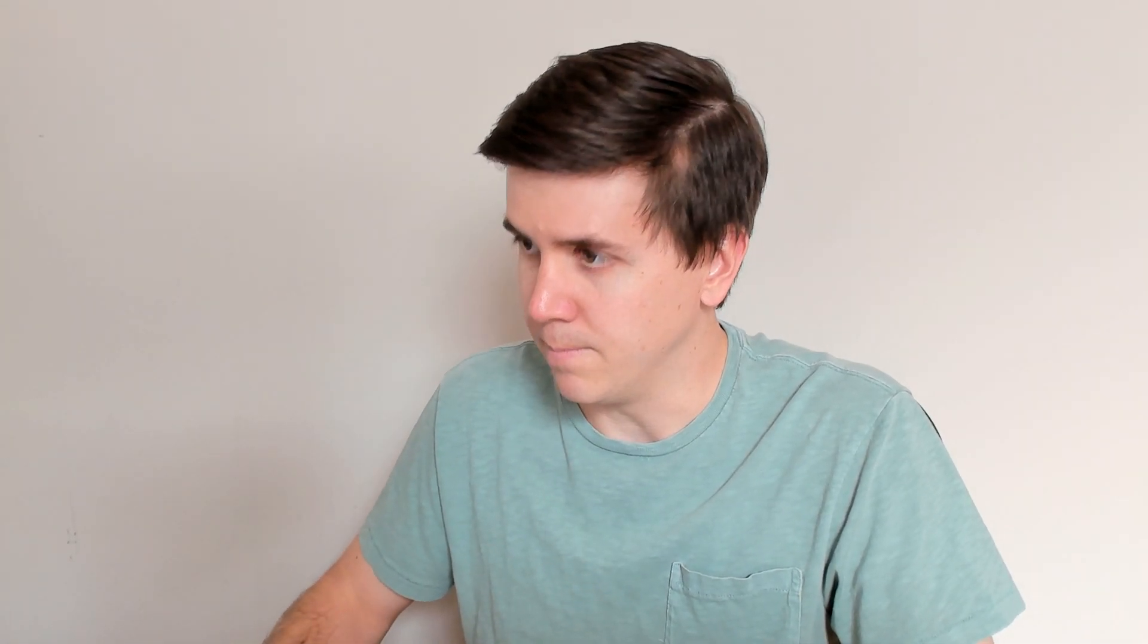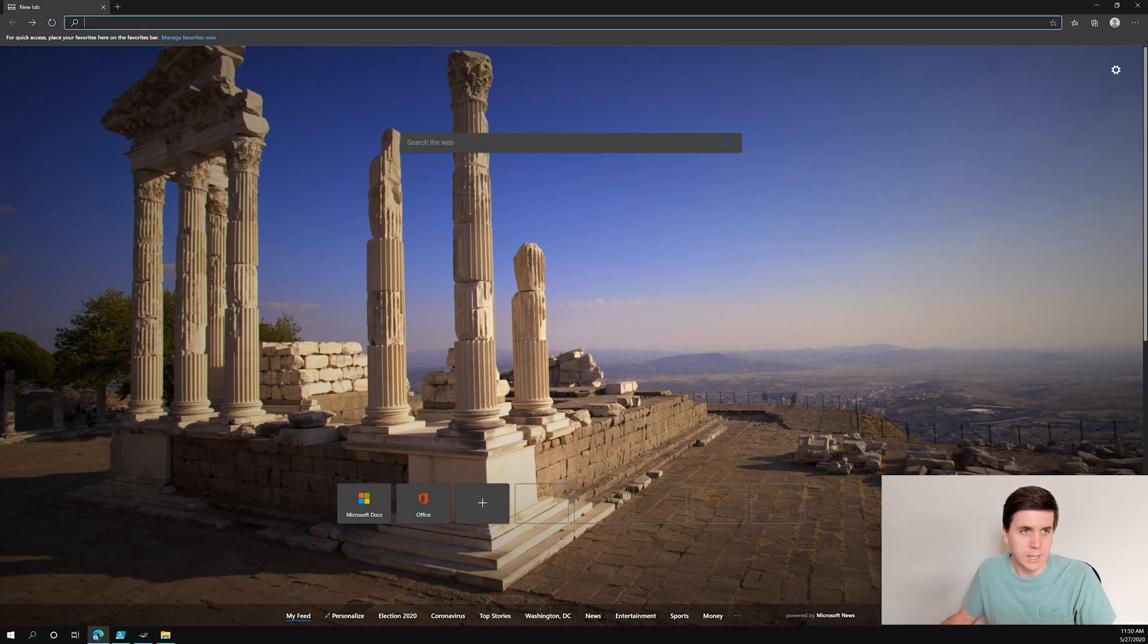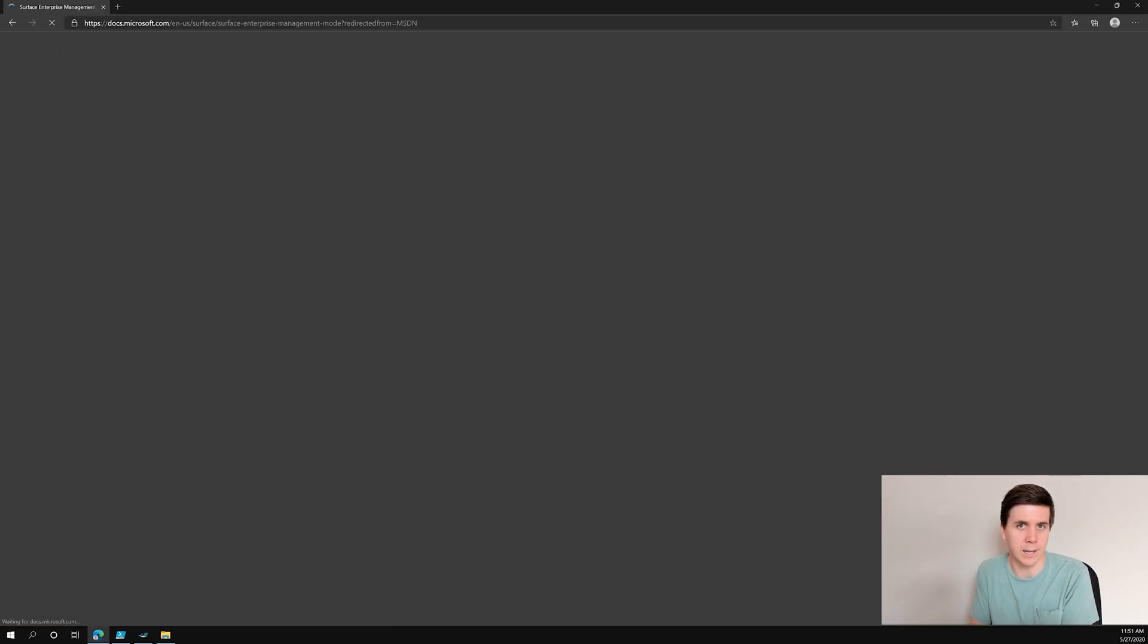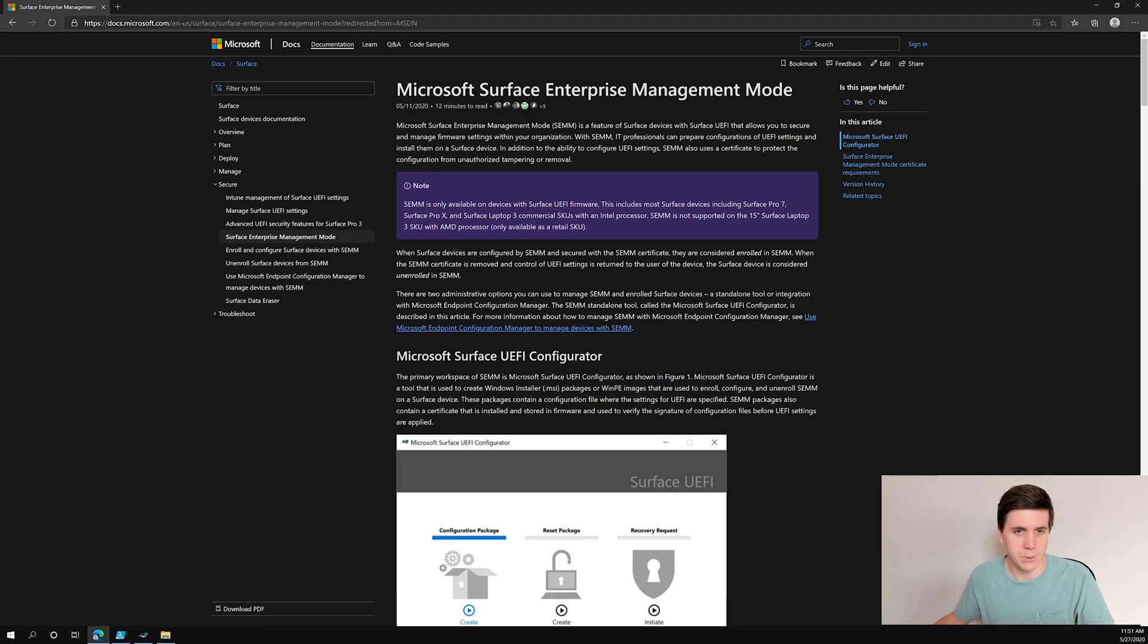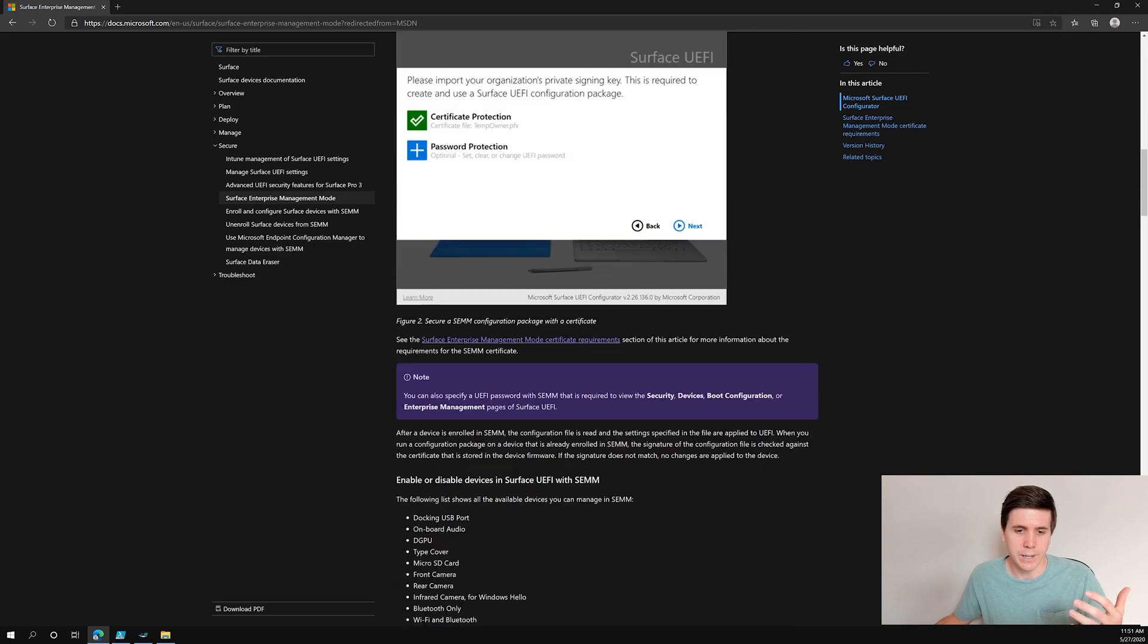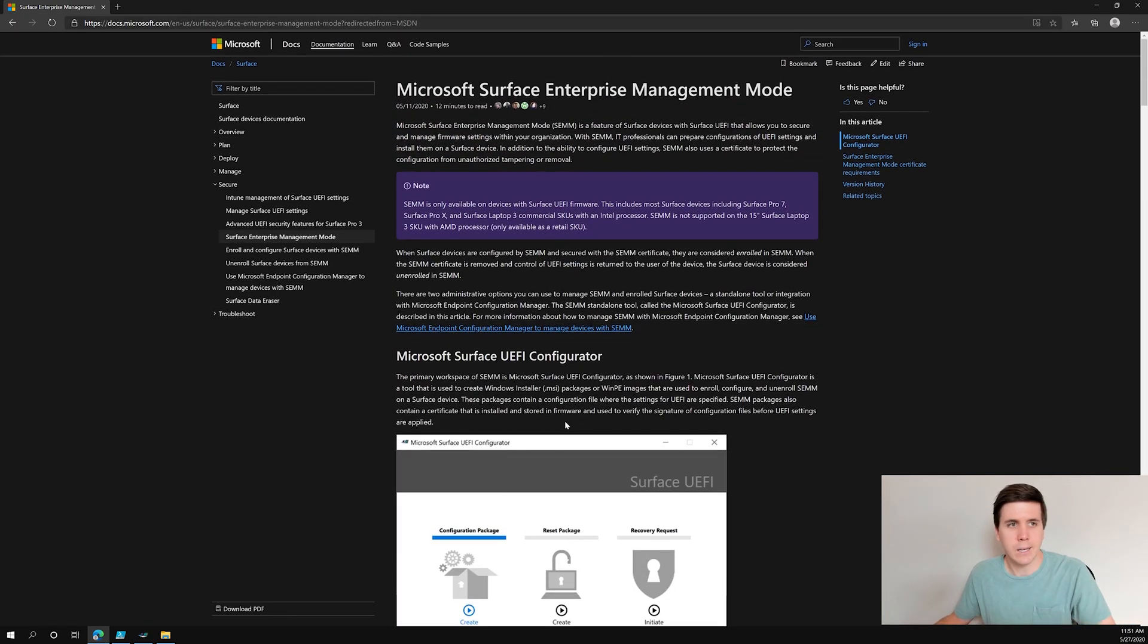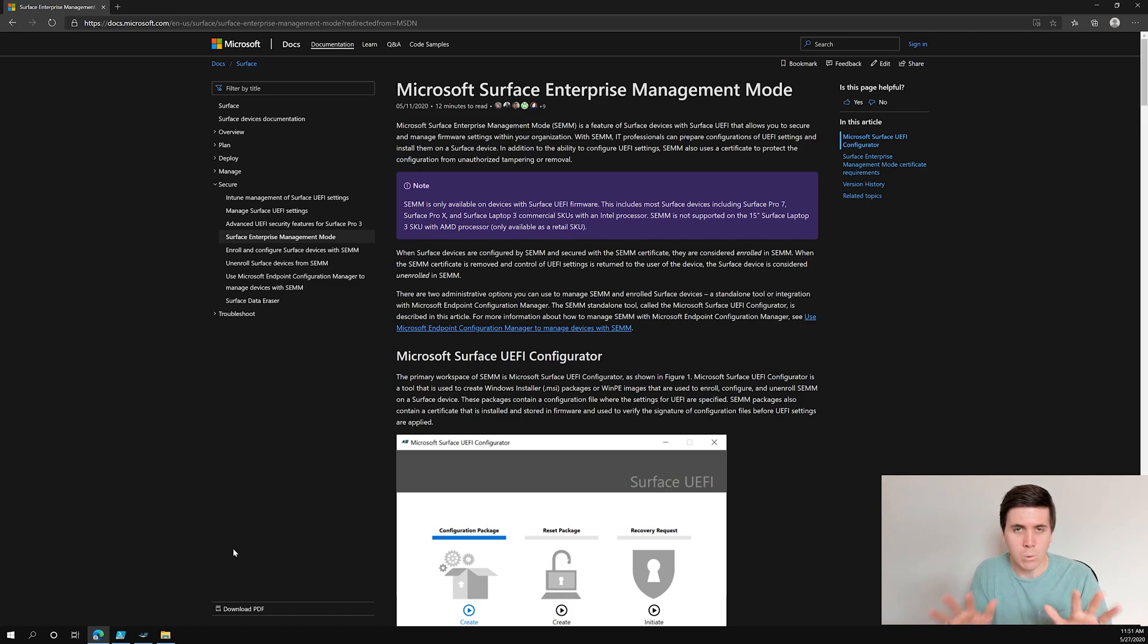Let's get right into it. Pull up your web browser and go to aka.ms/SEMM. Surface Enterprise Management Mode, or SEM as we like to refer to it. This is effectively the home page of SEM with guidance on what it is, what it isn't, how it works, what you can configure. There's two main ways to use SEM: the Surface UEFI configurator, which we're going to talk about today, and using Microsoft Endpoint Configuration Manager.